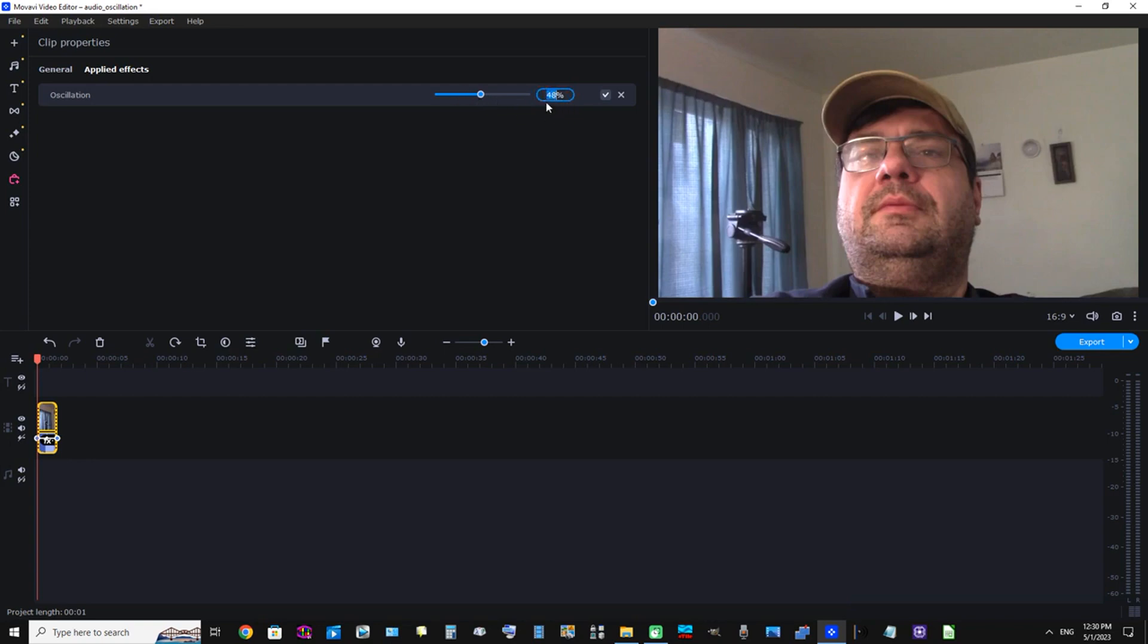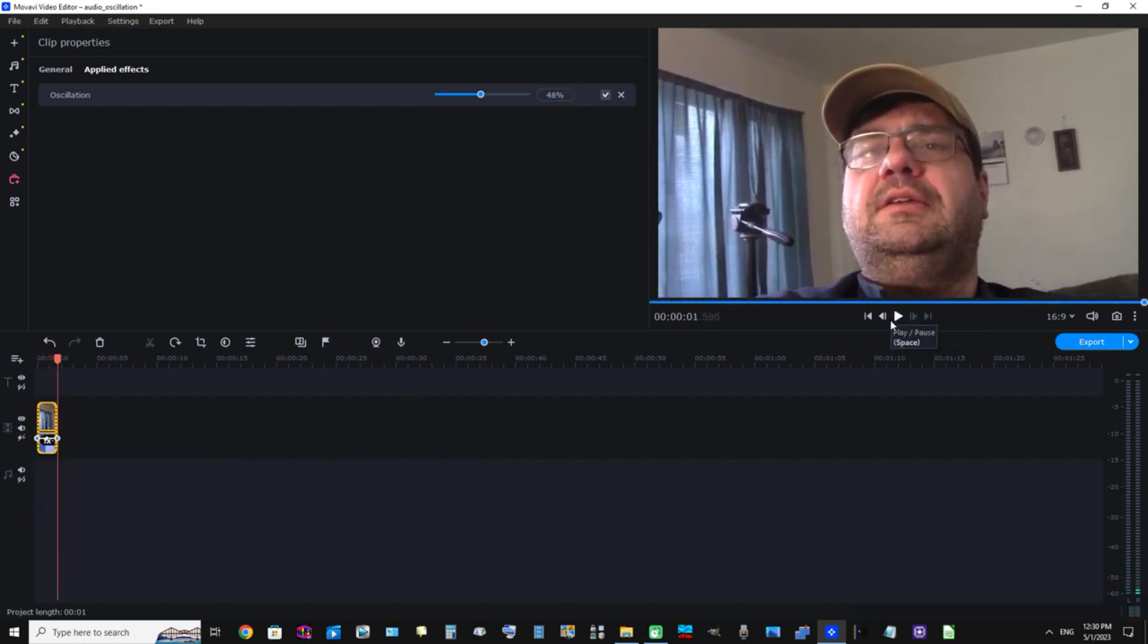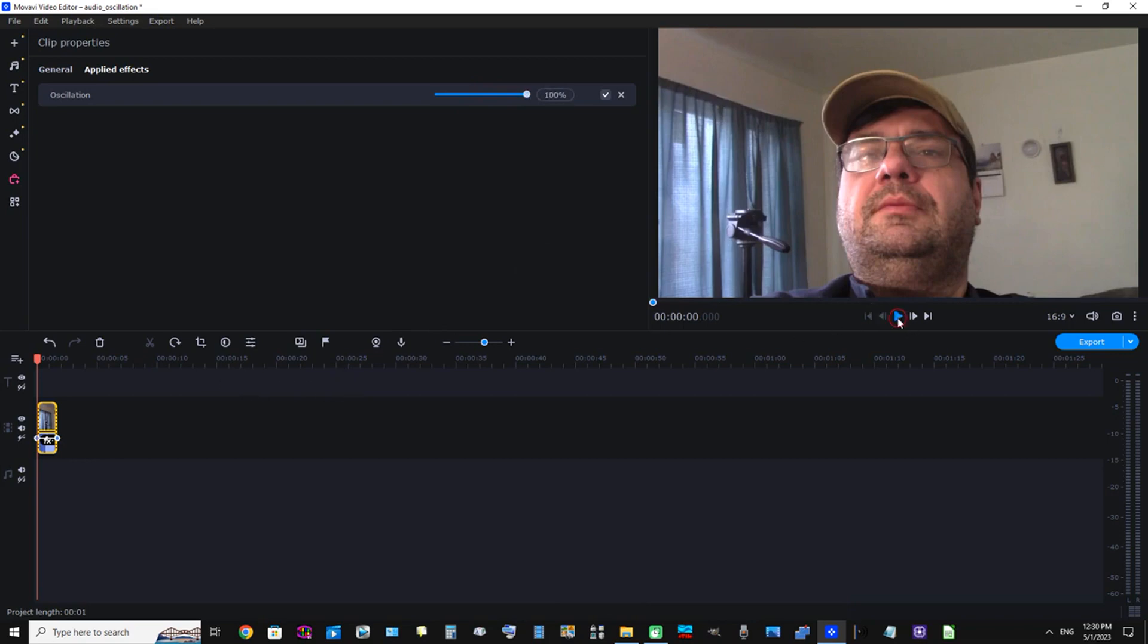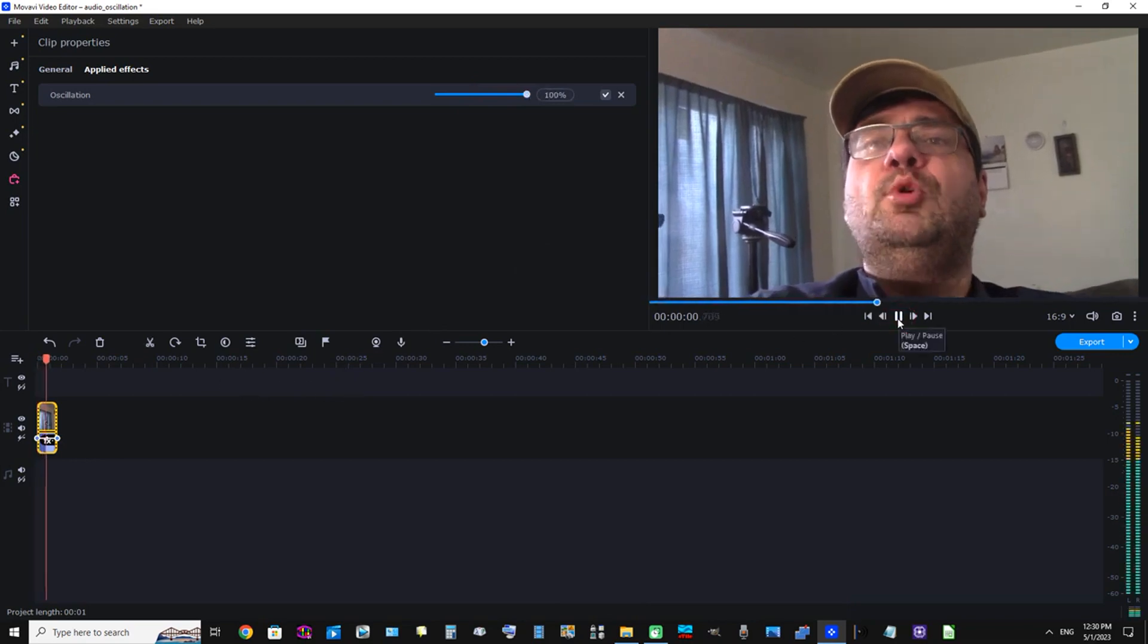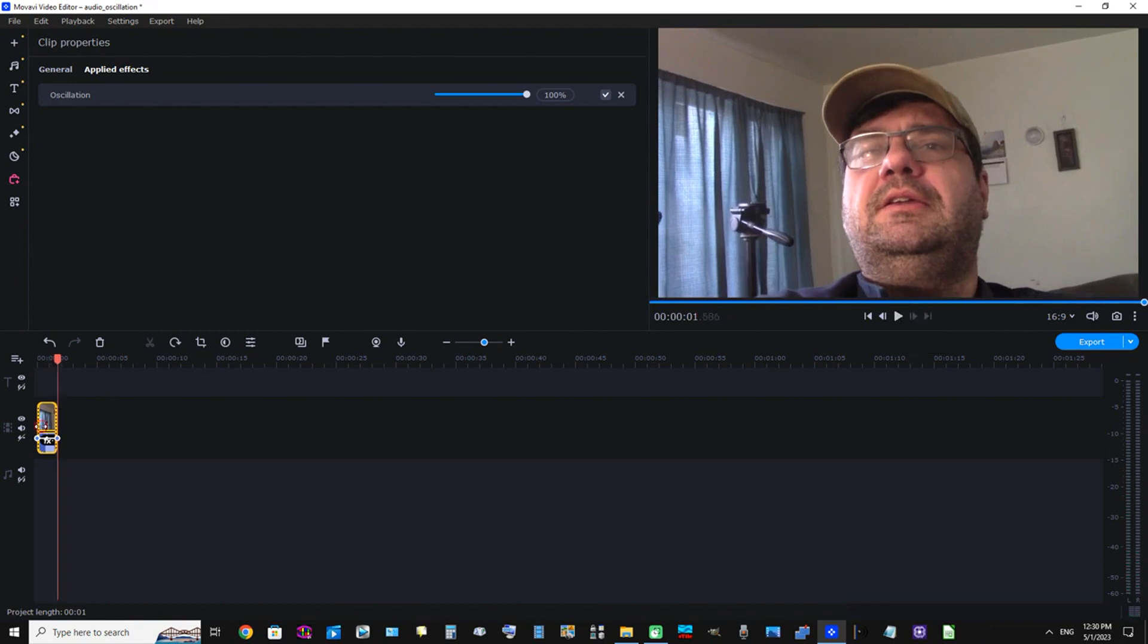Now let's listen to it. Movavi. You could hear that the effect was a little bit more subtle there. But 100 is the maximum intensity. Let's drag it back to 100, that's probably about where we would want it anyway. Now let's listen to it one more time. Movavi. Okay perfect.